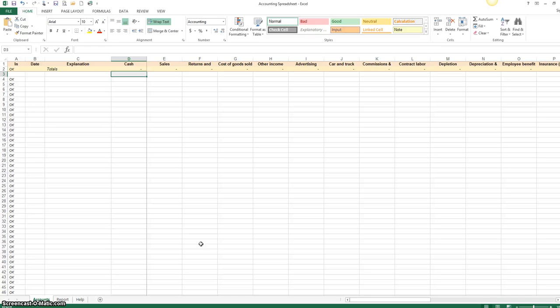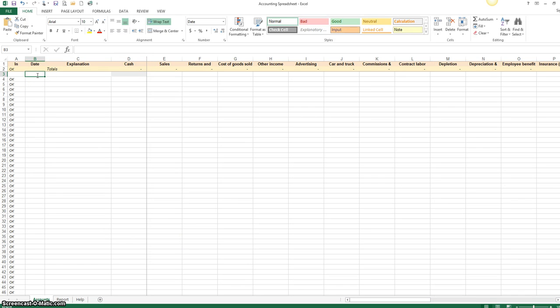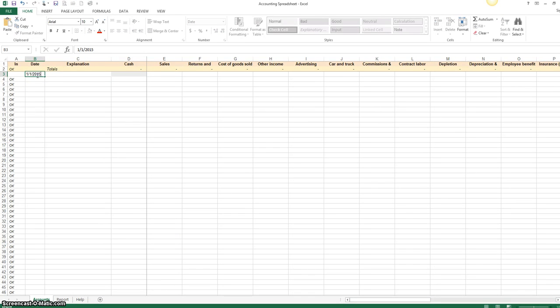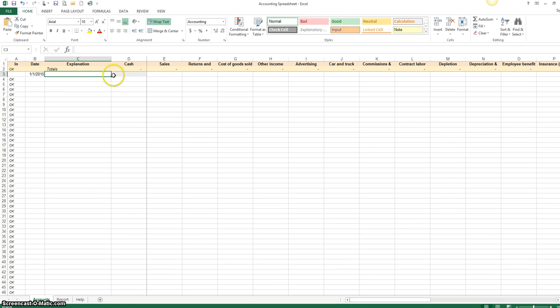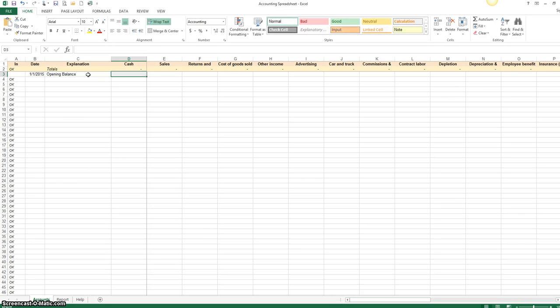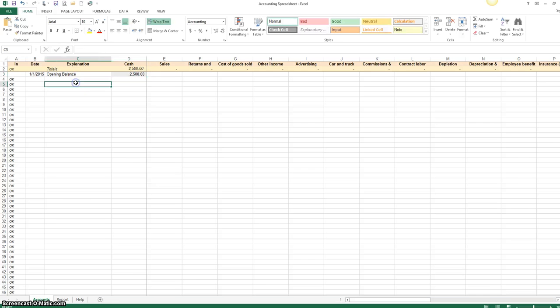All right, so here you go. So we're at the beginning of the year, okay? So this is where you start off with the date. We're going to go back to January 1st, 2015. And this is your opening balance. So we're going to say that you have $2,500 in your account. Okay, great.